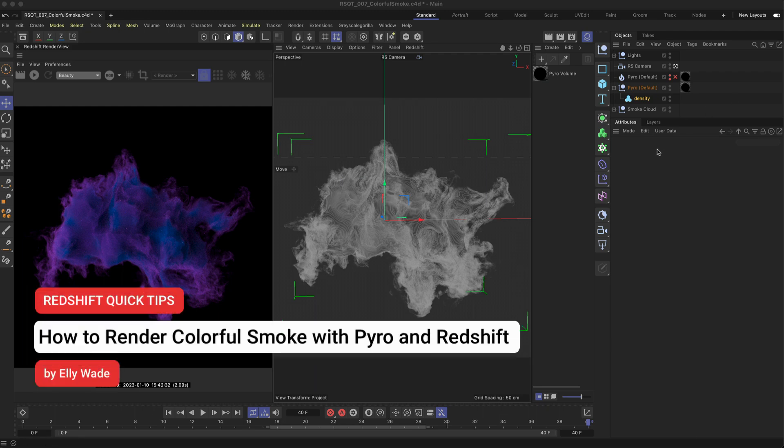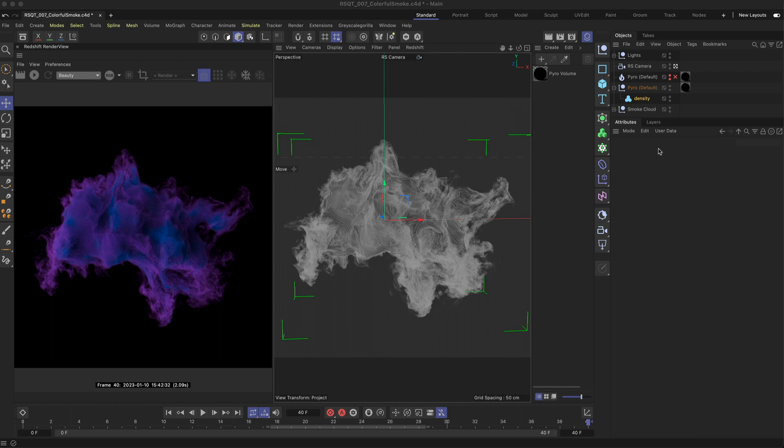Hey this is Ellie from the Maxon training team and in this Redshift quick tip I'm going to show you how you can create colorful smoke with Pyro and Redshift.